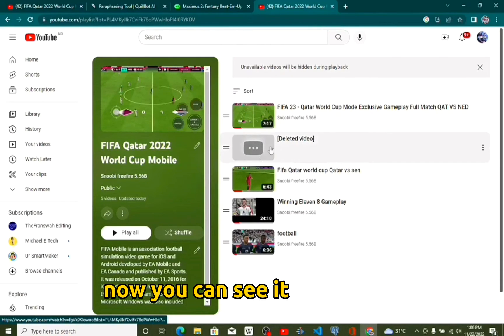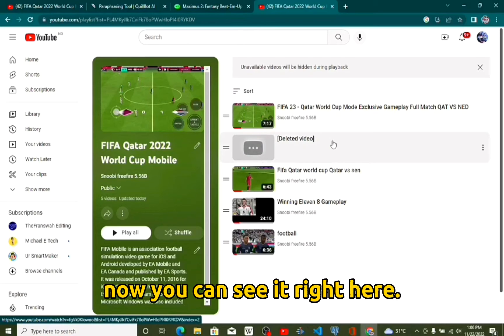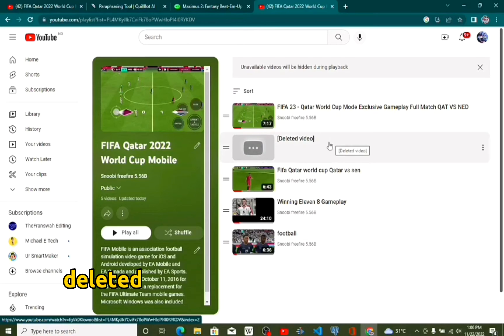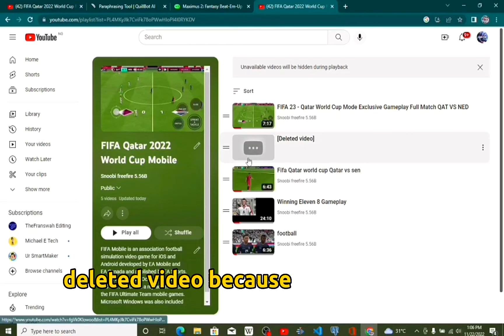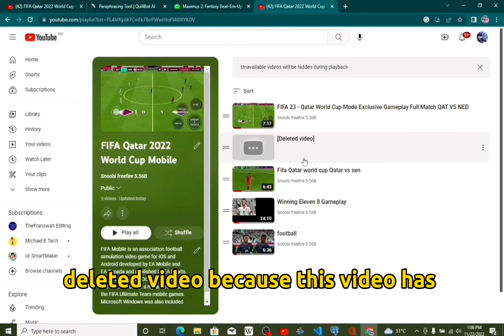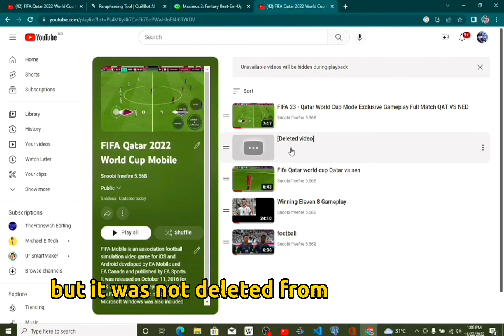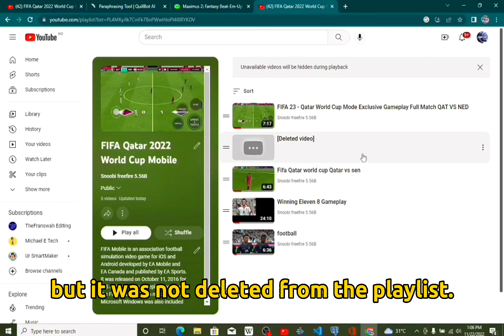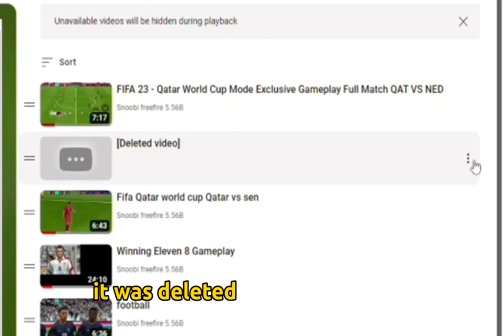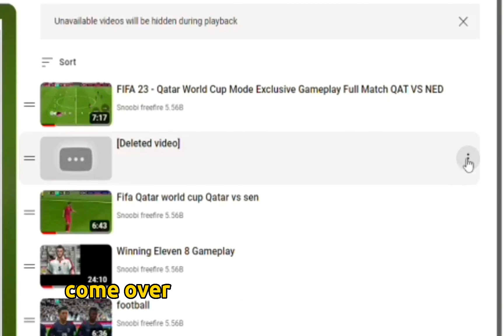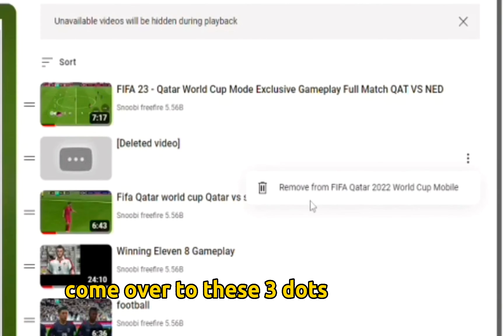Now you can see it right here — a deleted video. This video has been deleted, but it was not deleted from the playlist; it was deleted somewhere else. So come over to these three dots right here.